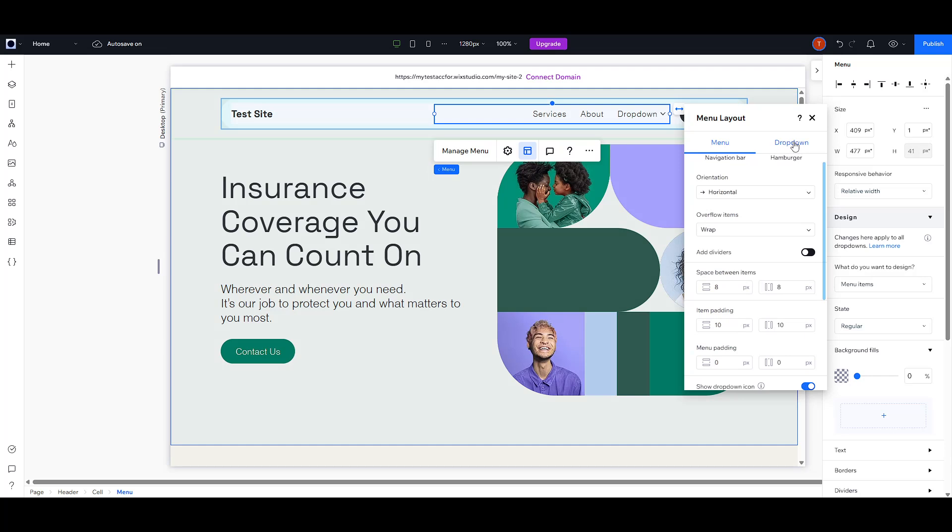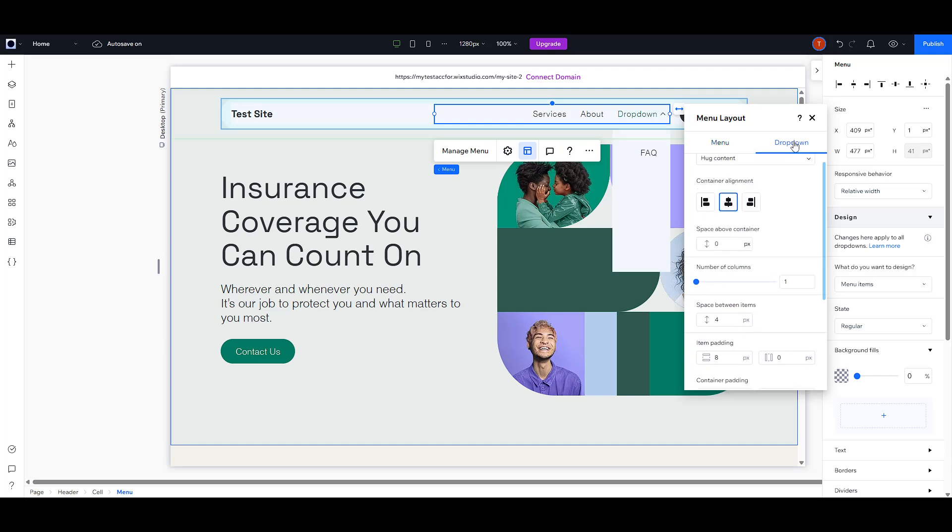Here, you can choose the drop-down option. You'll also have a few layout styles to choose from: Stretch, Fit to Menu, or Hug Content.